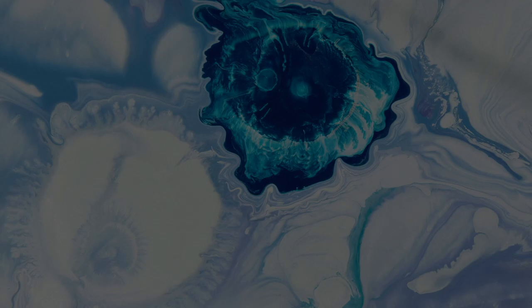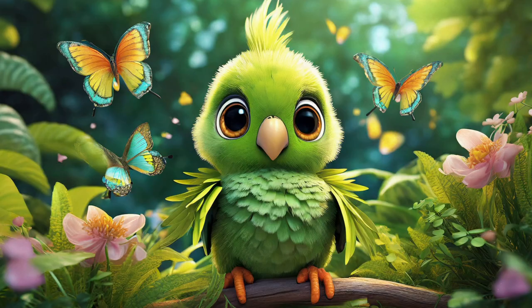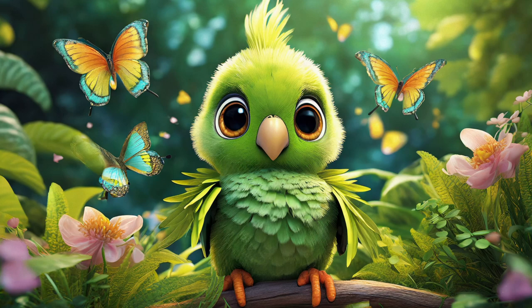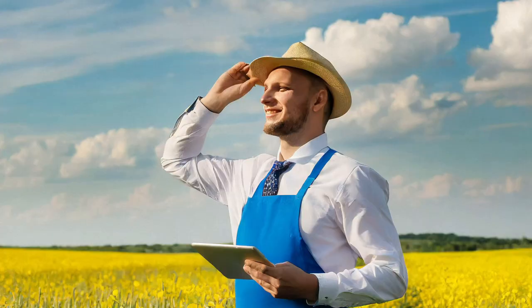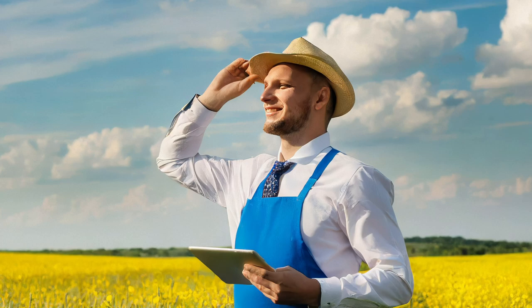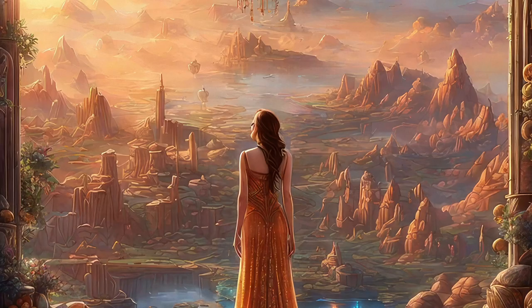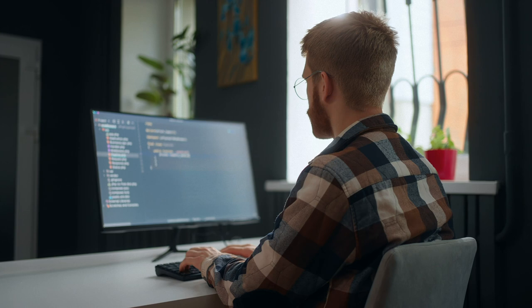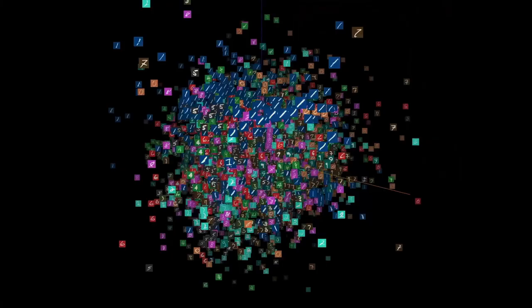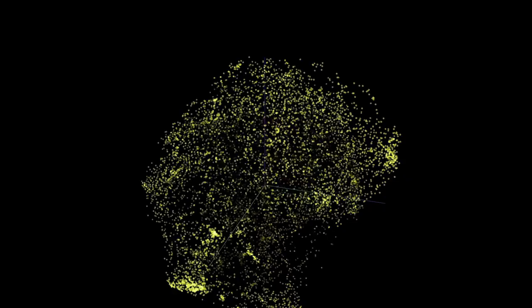AI still has a lot to learn before it can produce truly errorless pictures. Also, many generated pictures today have the specific AI look that makes them easy to pinpoint if you've seen enough of them. But the generic AI style and misunderstandings can be overcome with the right prompts. An AI prompt engineer is a specialist that understands how NLP works and uses a variety of techniques to get the most value from generated results.